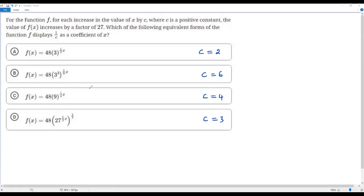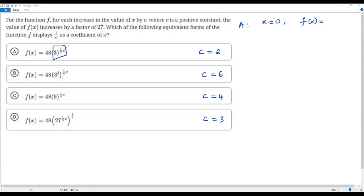In each option we have an exponential function. In an exponential function, the initial value of the variable at the exponent is usually 0. So let me check option A first. I'm going to take the initial value for x as 0. When I plug in x equals 0, the term (1/2)x becomes 0, so we get 3 to the power 0, which equals 1. So 48 times 1 equals 48. When x equals 0, f(x) equals 48.